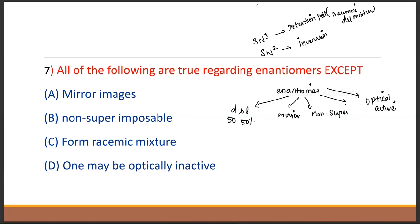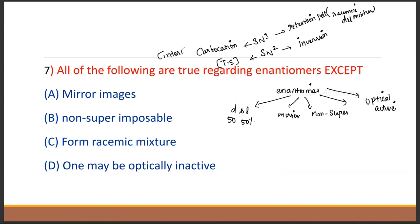So SN1 gives retention and SN2 gives both, forming a racemic mixture. SN2 is the inverted product. The reactant in SN1 goes through a carbocation intermediate. The carbocation intermediate is possible in SN1.